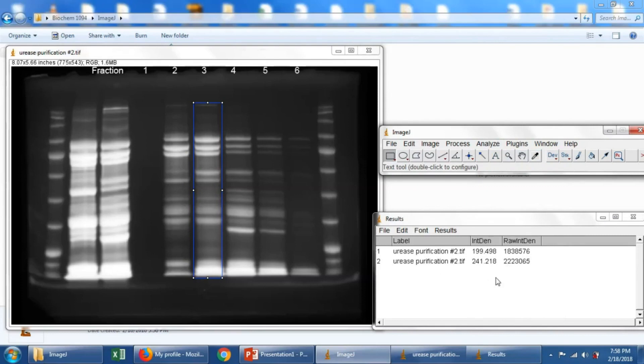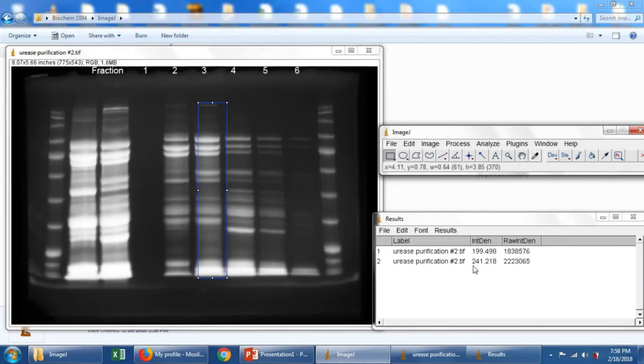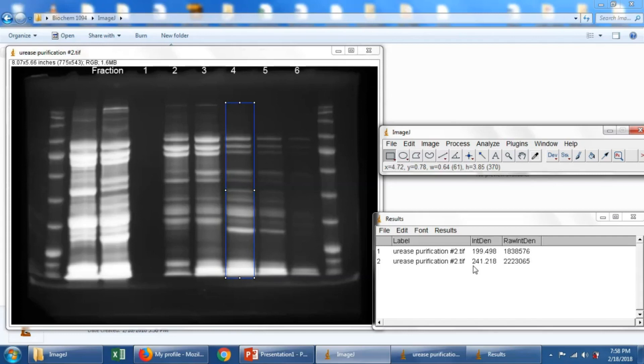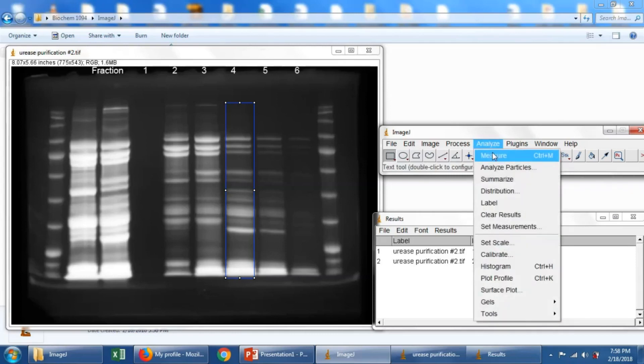You'll see that this lane is a little bit brighter than the previous lane, and therefore it gives a little bit larger number. Use the cursor keys again, move to lane number 4. And just try to get this so it covers up the lane as best as we can. The protein gels don't run absolutely in a straight line. As you can see, there are some little bit of curves to the gel. That's normal. We'll do Analyze, Measure.